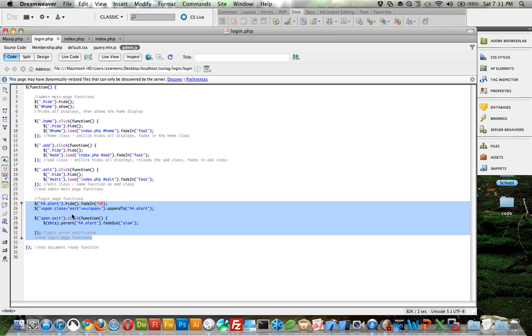And then we say jQuery select span tag with a class of exit and put an x inside of that and append it to the h4. So this says as soon as the h4 is existing, go ahead and create this tag right here and add it to the h4 with the class of alert.